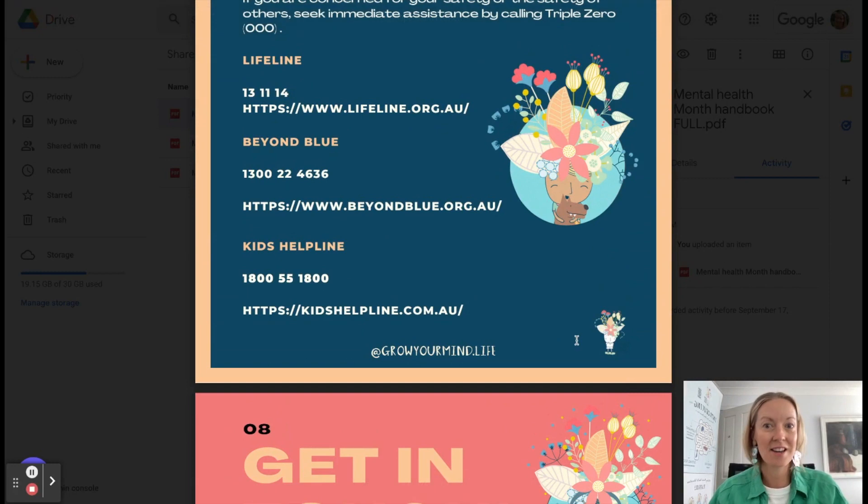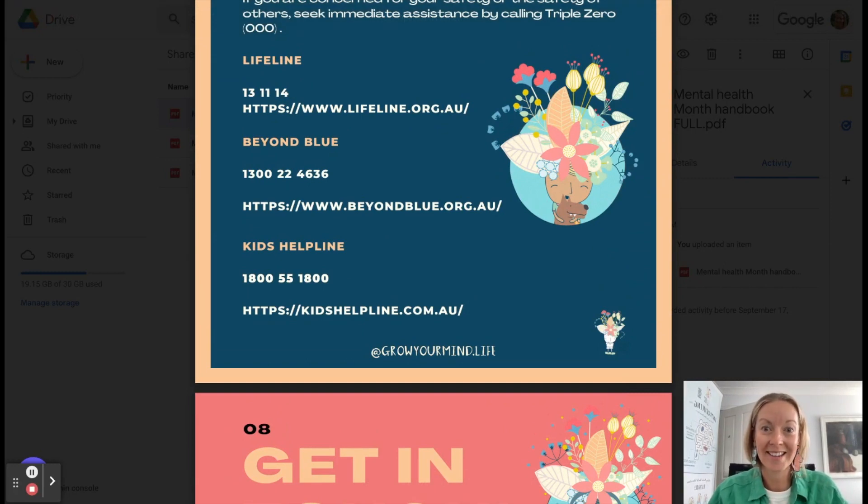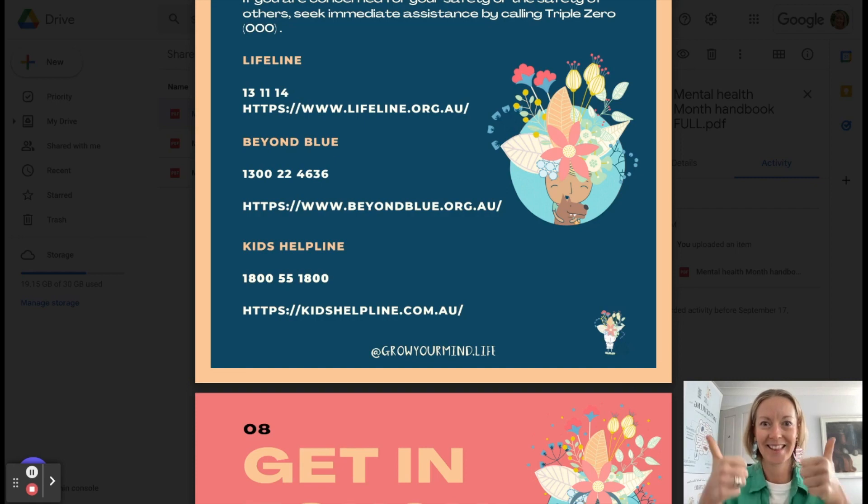So enjoy, forward that around to your colleagues and enjoy Mental Health Month. Thanks.